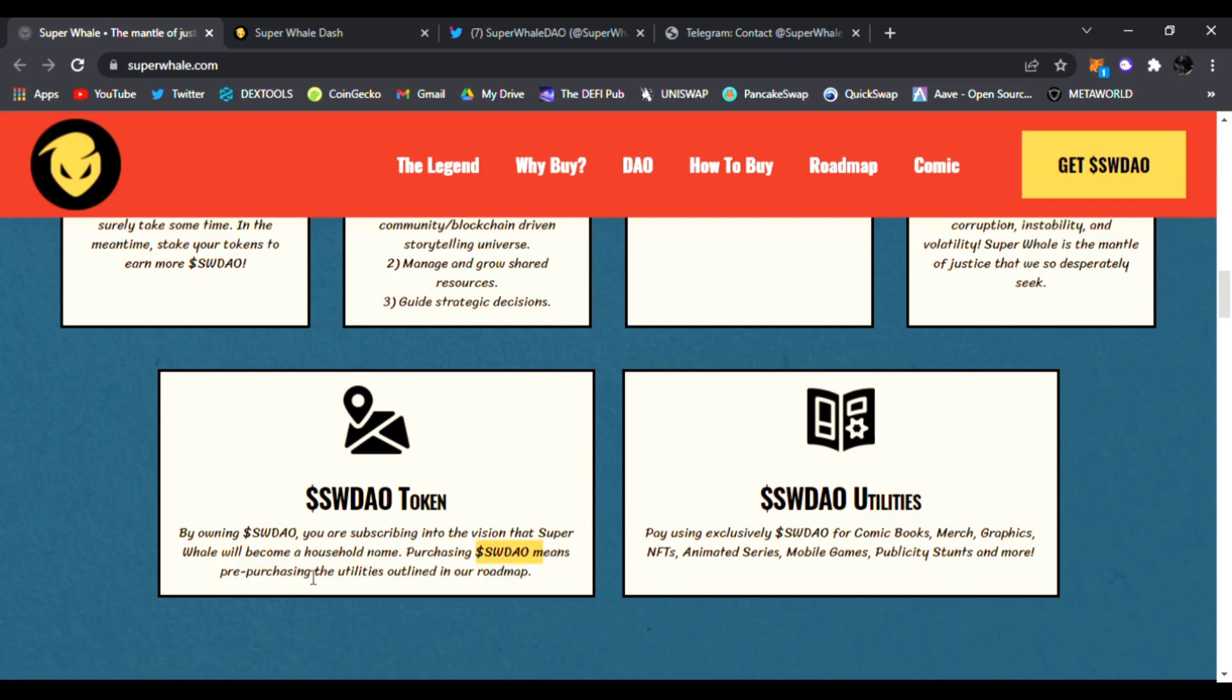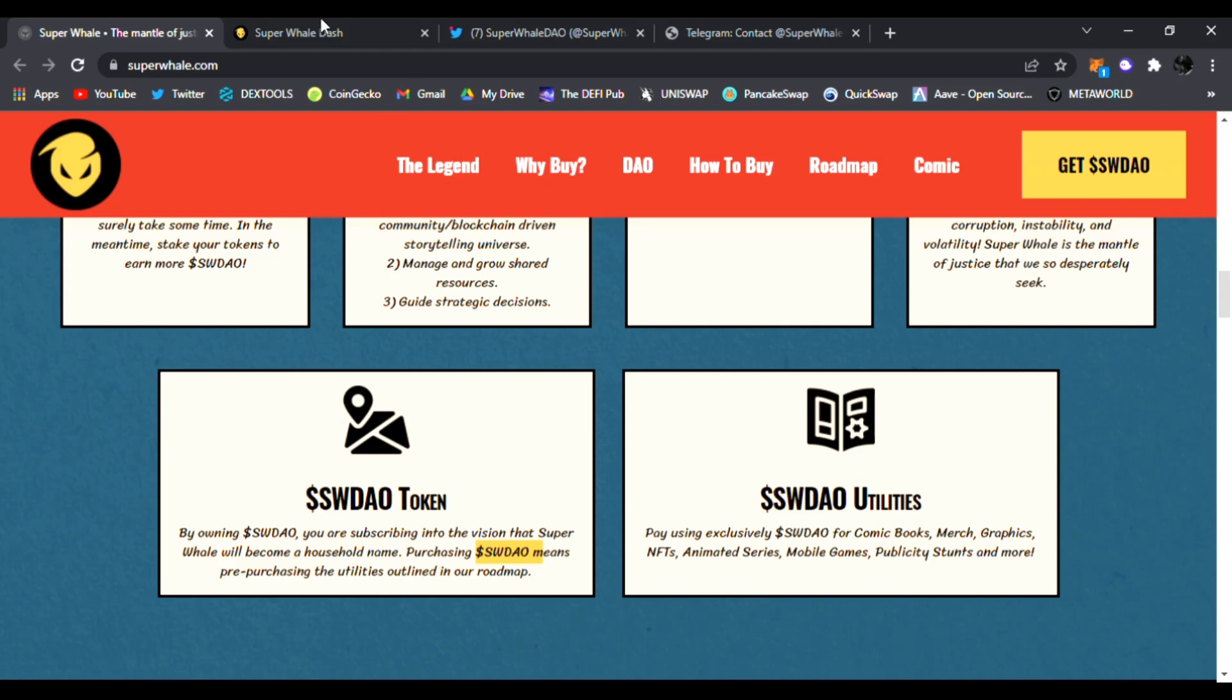And the SWDAO utilities - you're going to have pay using extensively with comic books, merch, graphics, NFTs, animated series, mobile games, publicity stunts, and more. So there's a lot of use cases for the SWDAO token, and of course you'll be able to stake it once they launch. This is going live February 16th at 11:59 PM UTC, so do not miss that.